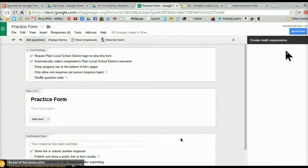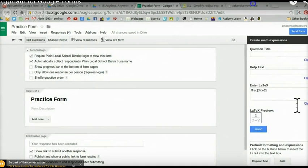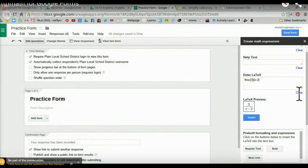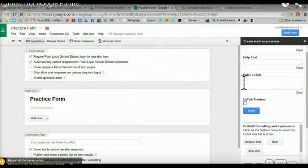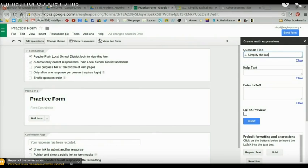You'll get a pop-up on the right. It gives you areas to fill in and a sample. Go ahead and clear out that sample. I'm going to use just one question to show you today. This is question number one and we're going to simplify a radical. The question text will be 'Simplify the radical expression,' and then the box below is where you create the expression.